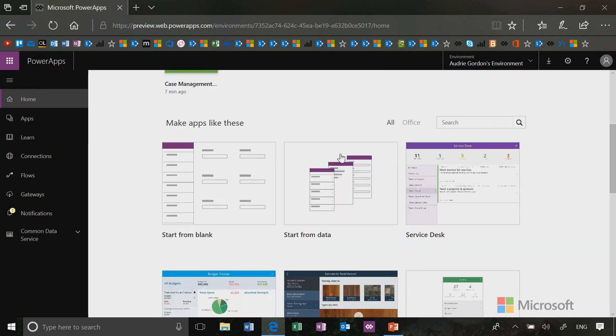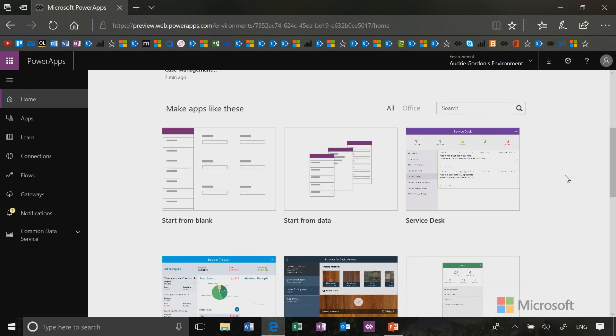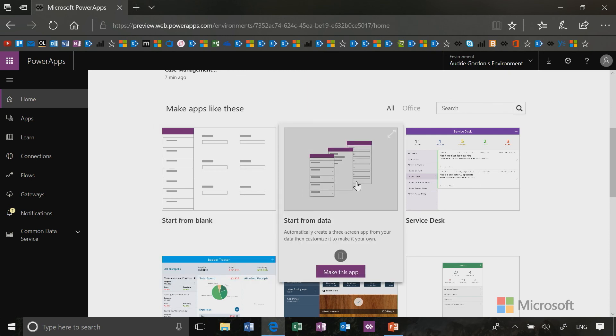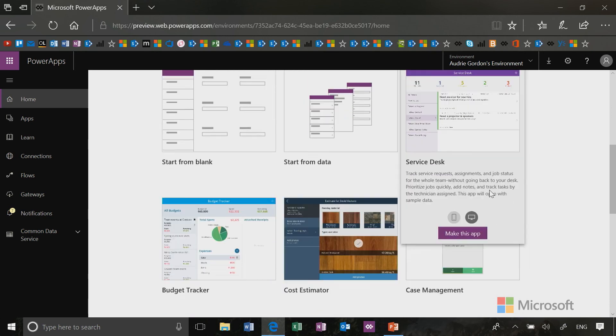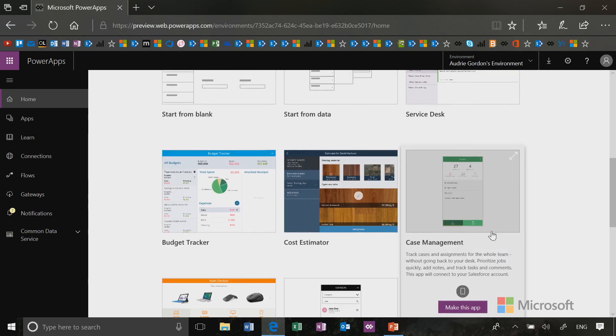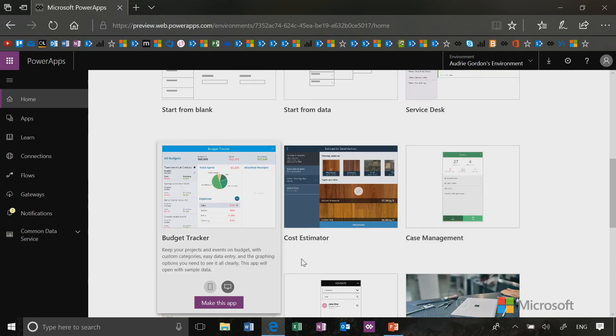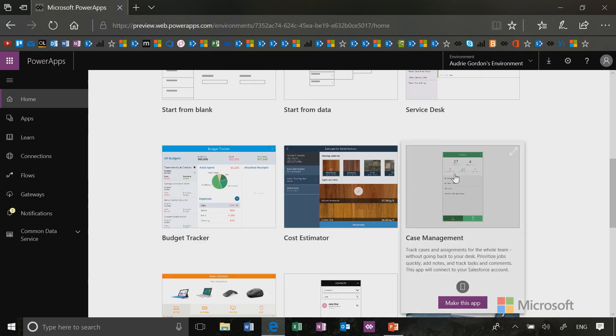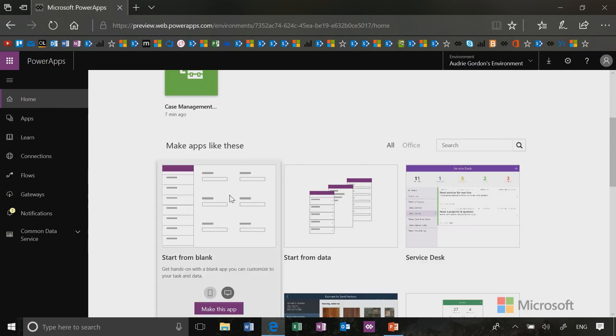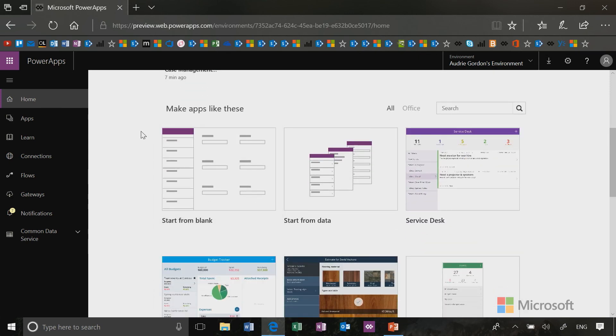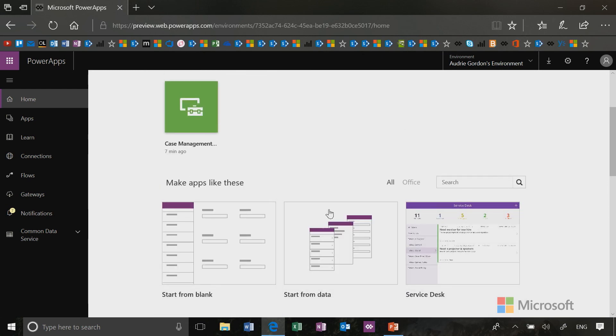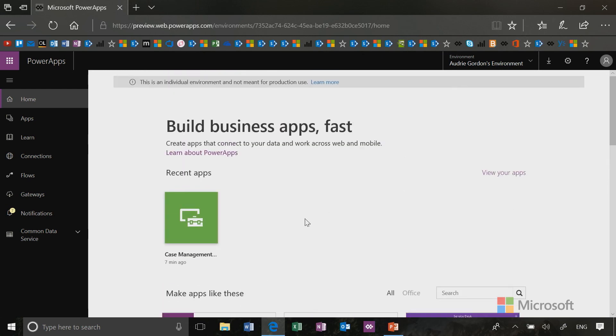Now, I'm going to scroll down here and you'll see that I can start an app from a blank app template, or I can start from data, and then there's all these other templates that I can use. There's even a portrait version of the case management app. Now, to tell how to use these, you'll notice that you have the choice of a phone or a tablet layout, and then you can click make an app. So, this is a really great page. It kind of gets you going quickly.